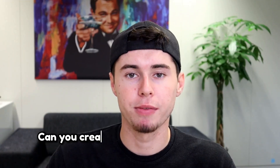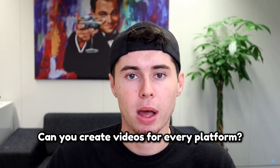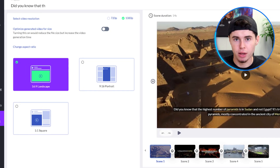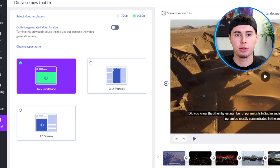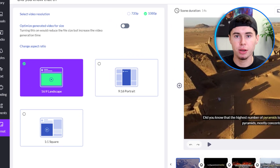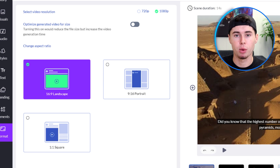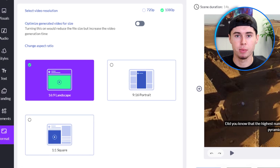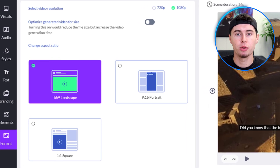Can you create videos in different aspect ratios with Pictory AI? Yes. Pictory AI allows you to create videos in various aspect ratios, including square, landscape, and portrait, to suit different platforms like Instagram, YouTube, and TikTok.